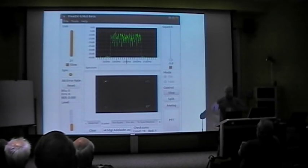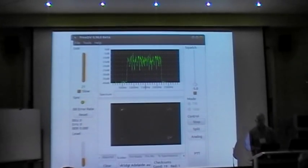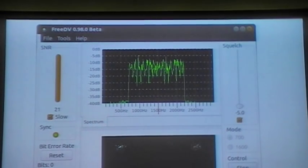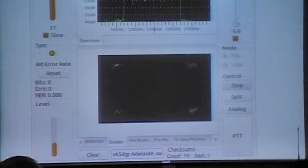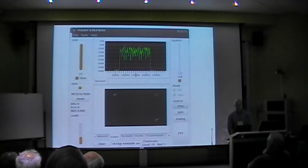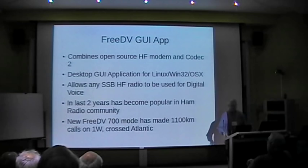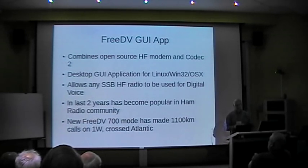This is what the FreeDV GUI application looks like — you can download it for Windows or Linux and run it on your PC. You get a spectrum waterfall display. That waveform is the spectrum of the FreeDV 700 waveform. Down at the bottom is what's called the scanner, showing the quality of the modem — it's a QPSK signal. It gives feedback including bit rate and signal-to-noise ratio, and you can click push-to-talk and it can interface with your radio through the CAT port. A lot of people are using that around the world today. The application combines a very robust modem developed for HF channels — a desktop GUI application that you hook up to any SSB radio.